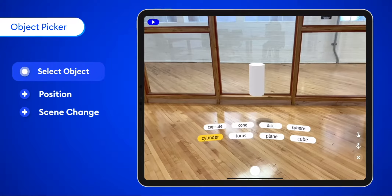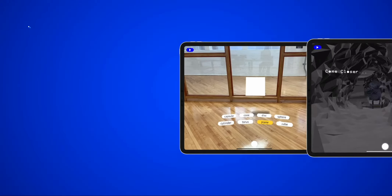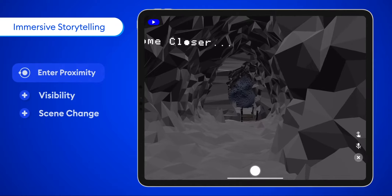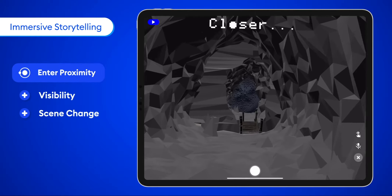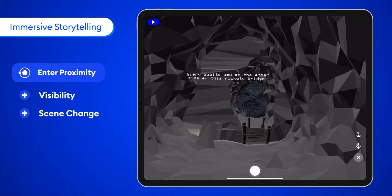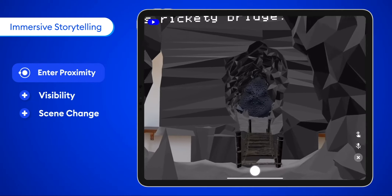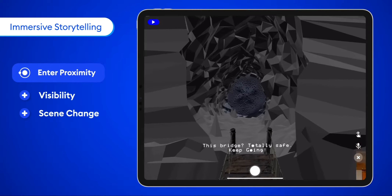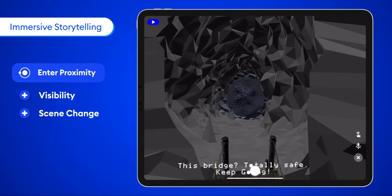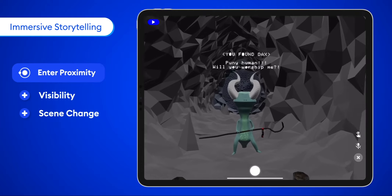Using visibility and scene change combined with the enter proximity trigger can lead you to an immersive storytelling experience, where proximity and moving around guides users through a long story.